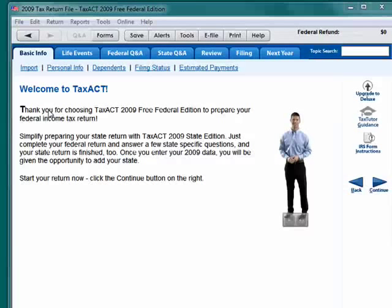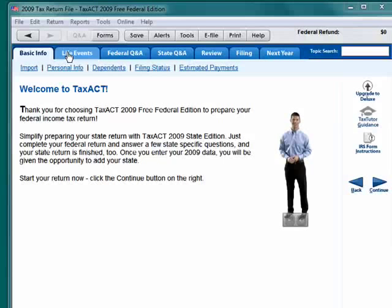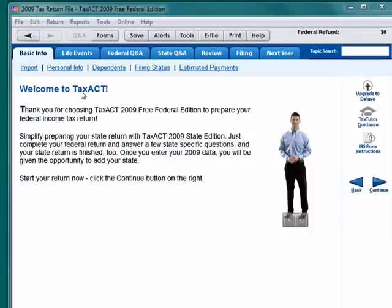TaxAct helps you walk through and gather the information you need — your basic information, life events, information for your federal taxes, state taxes. It helps you review, file your taxes, and helps you plan for next year. So in this 10-part series, we're going to give you a feel for using TaxAct on your desktop computer. Keep in mind that this is a multiple-part series, and be sure to watch all of the parts.